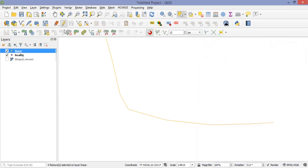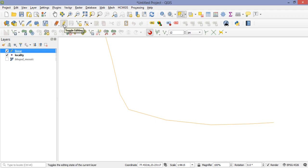At the end, we need to save the dataset and put toggle editing off. This is the first part where we have discussed point and line features. In the next part we will talk about the polygon feature. Thank you.